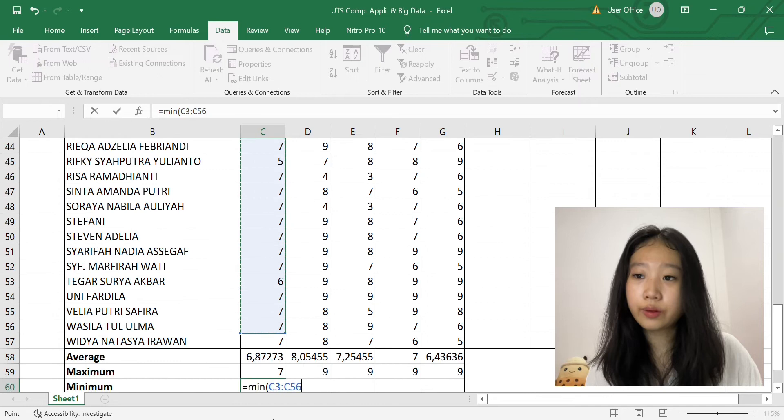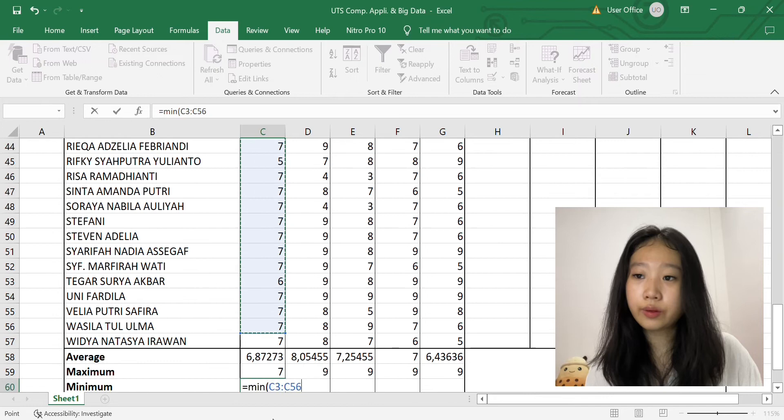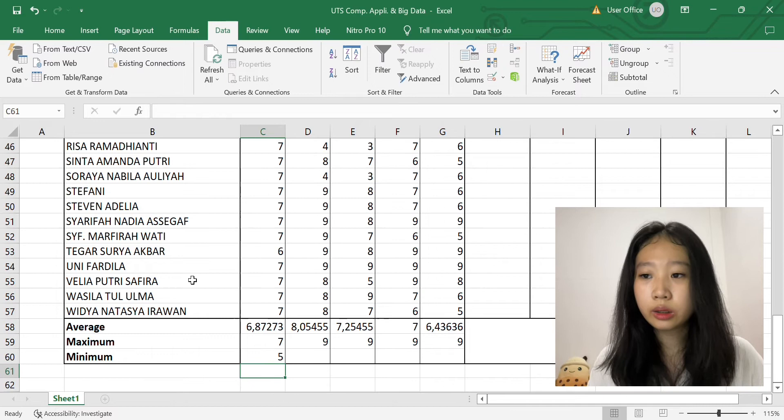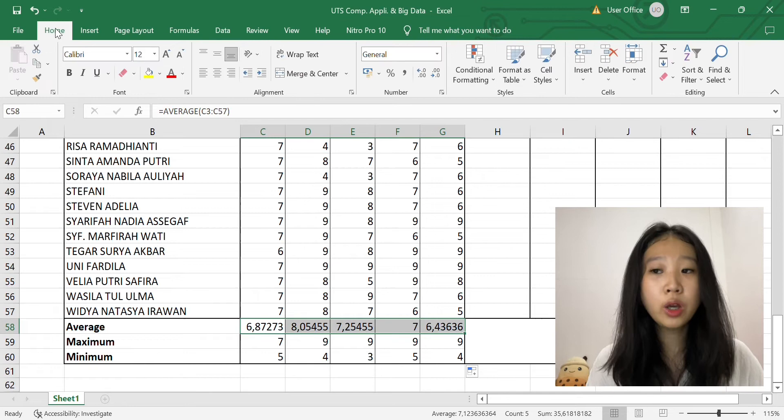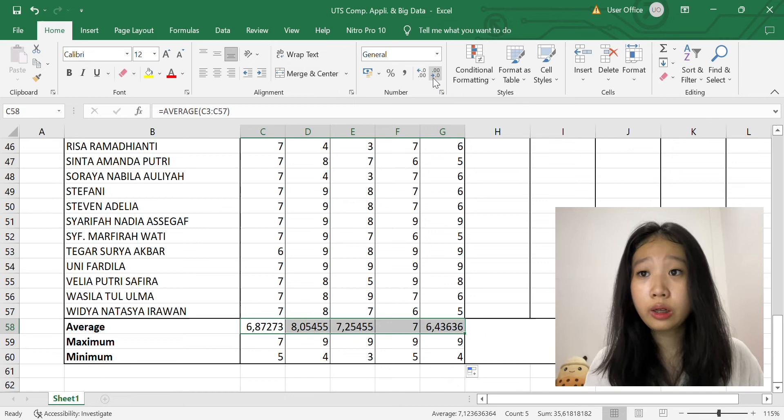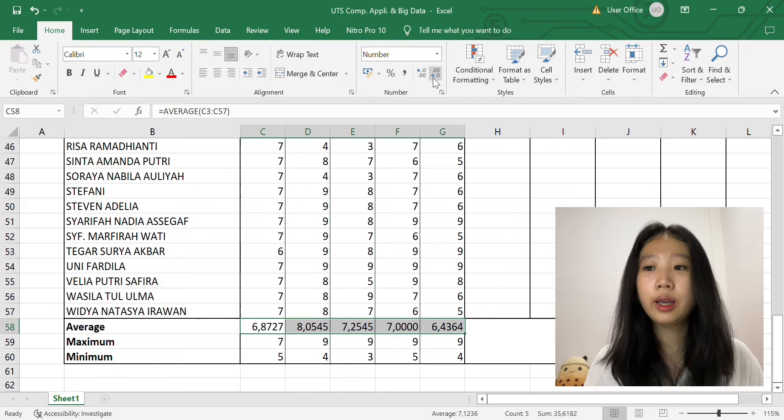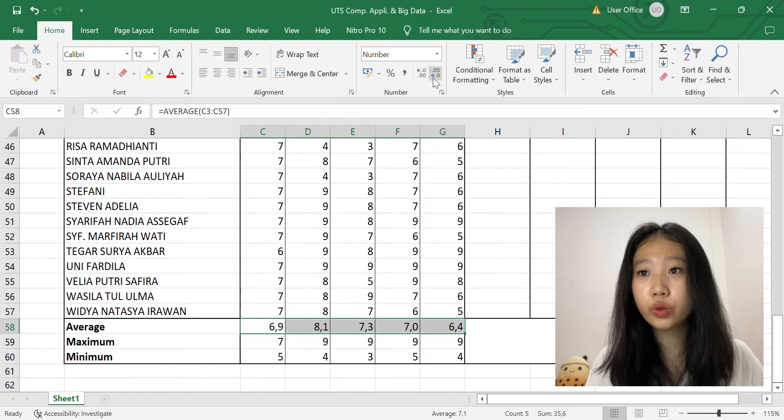So for the average one, we can minimize the decimal by blocking them and then we go to the Decrease Decimal button. Then we can use it as we want, which is I wanted one number behind the comma, one decimal.